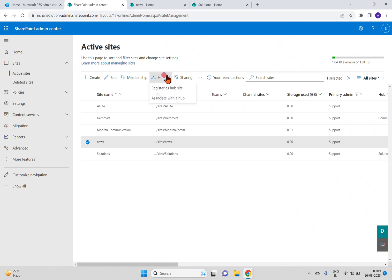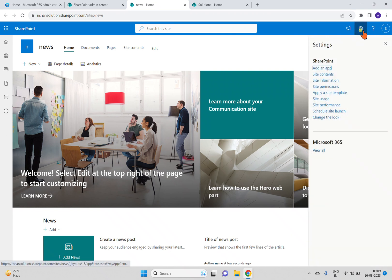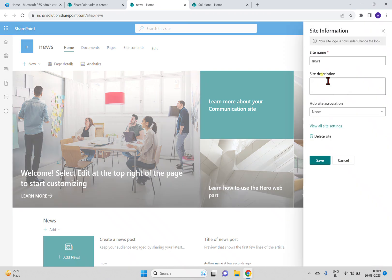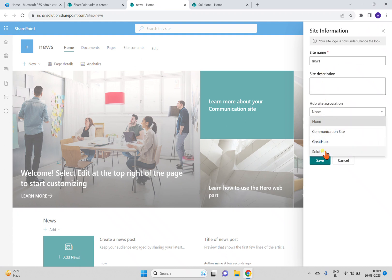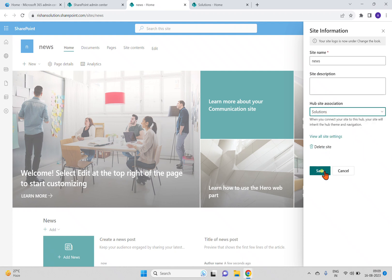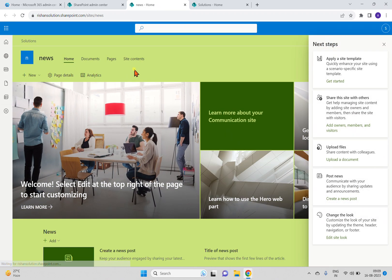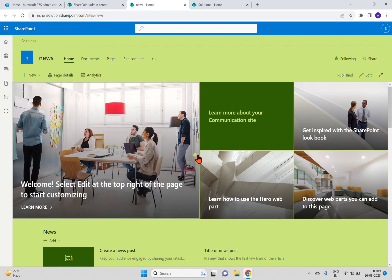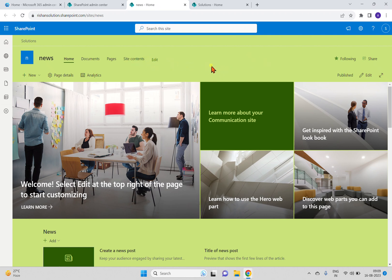I can also associate from here — 'Associate with hub' — or go back and use site actions. Inside that you can see site information. Earlier we had two hub sites, now we have three. I'm selecting the Solutions hub and clicking Save. Now this new site is associated with the hub site. You can see the theme has appeared, but the navigation is not yet updated.